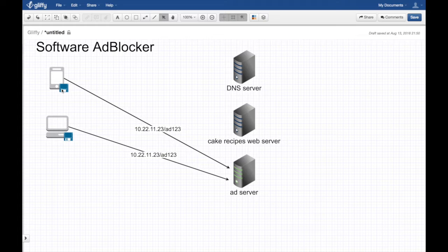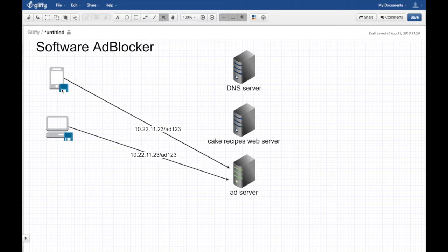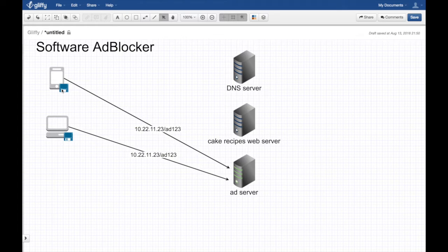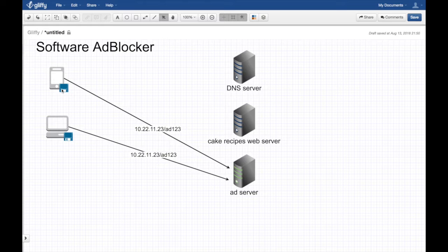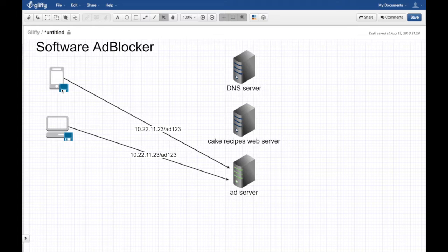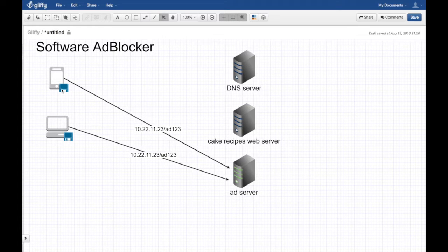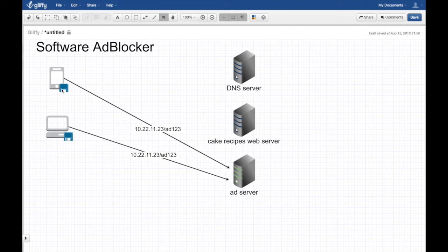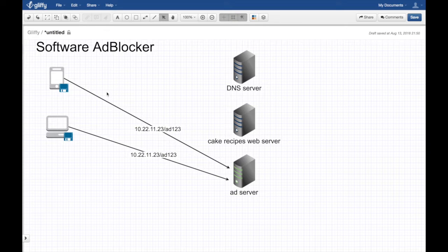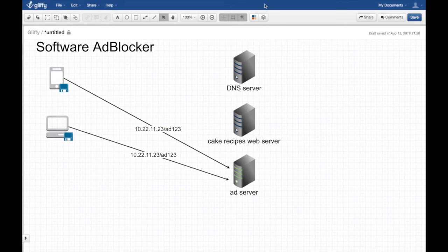Another disadvantage - it still slows down your system. You don't really get any benefit from a performance point of view. Some software blockers are smart enough to detect those requests before they even go and block them right there, but sometimes it's hard to catch those requests to begin with.